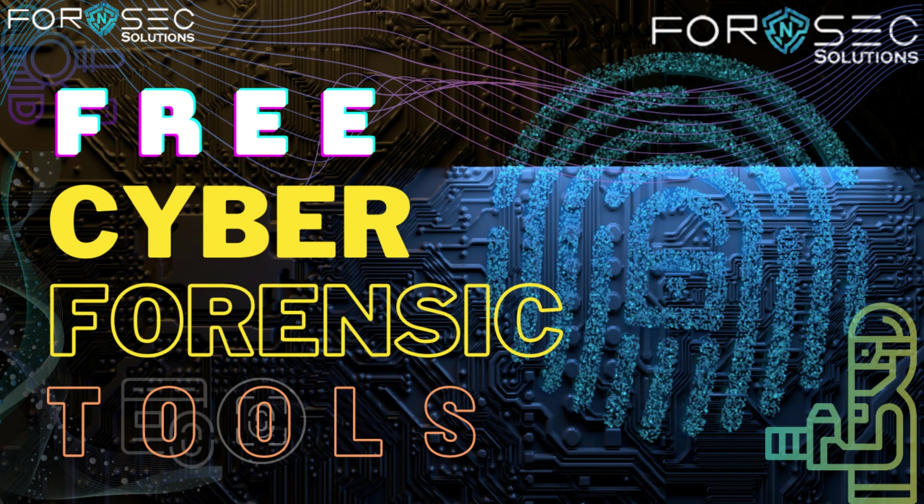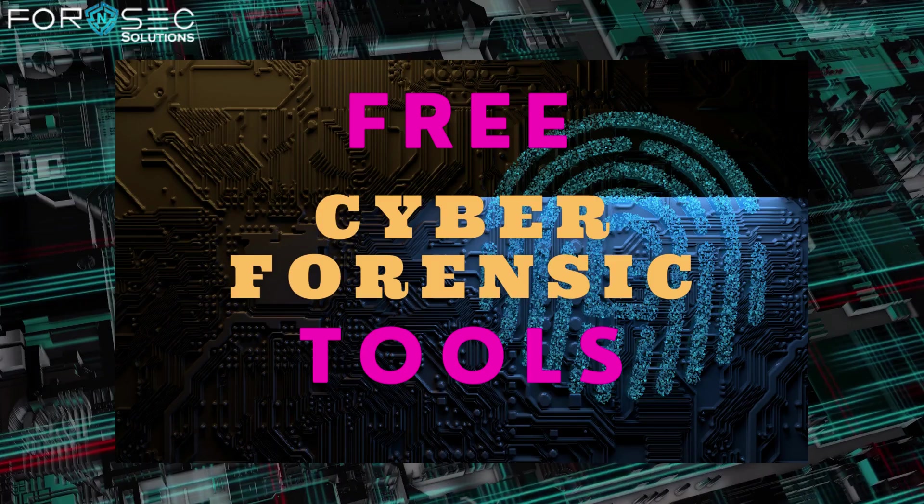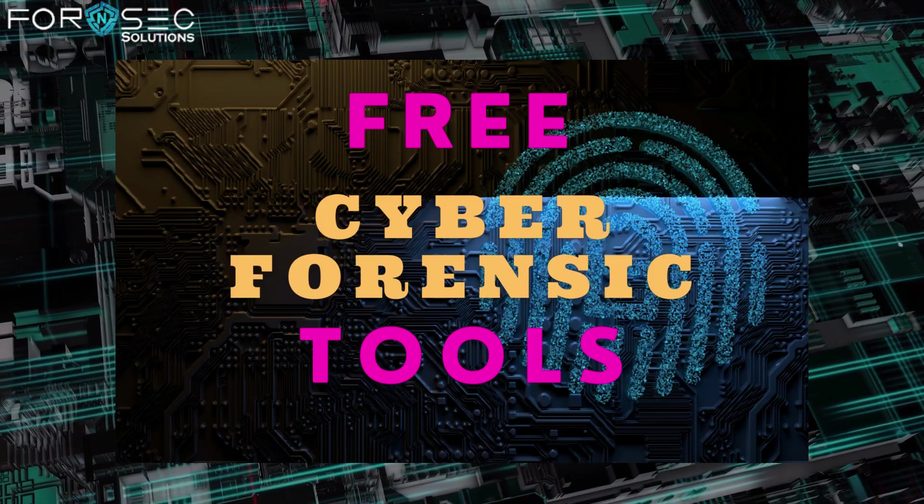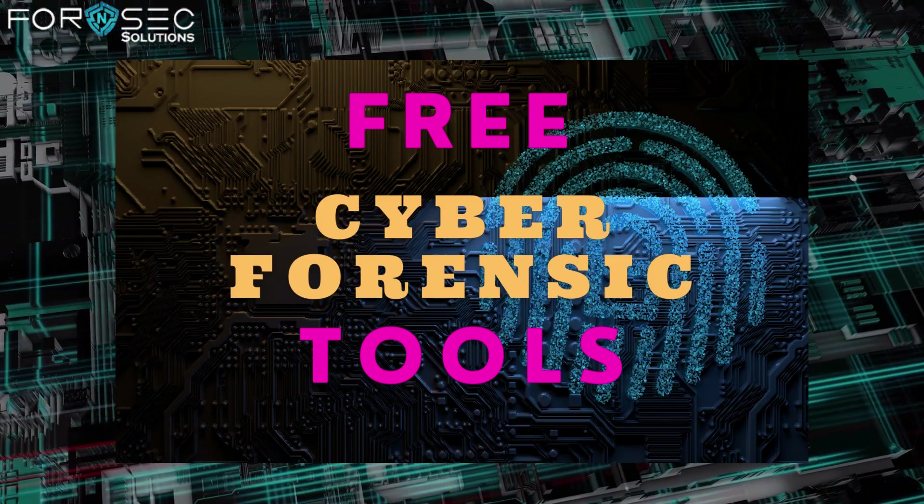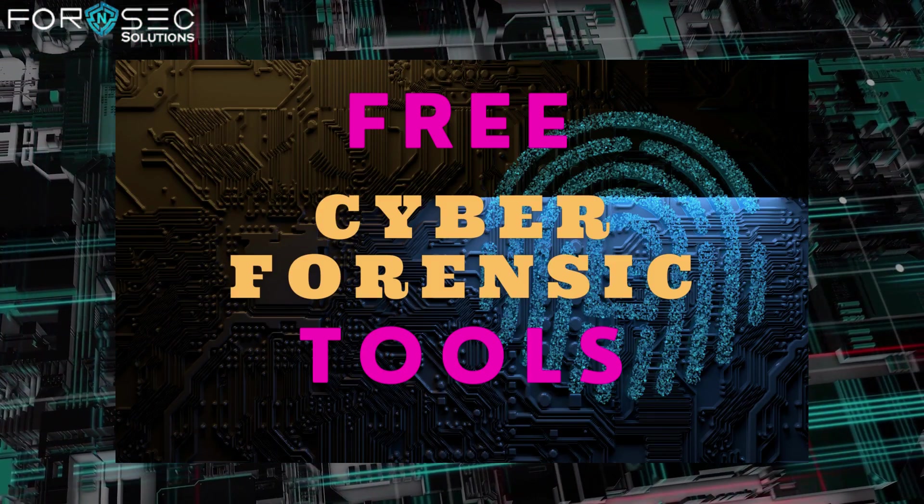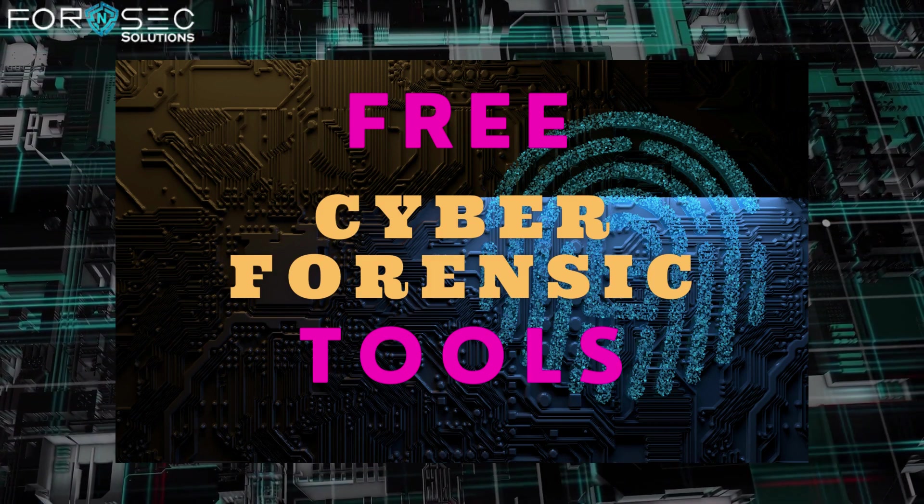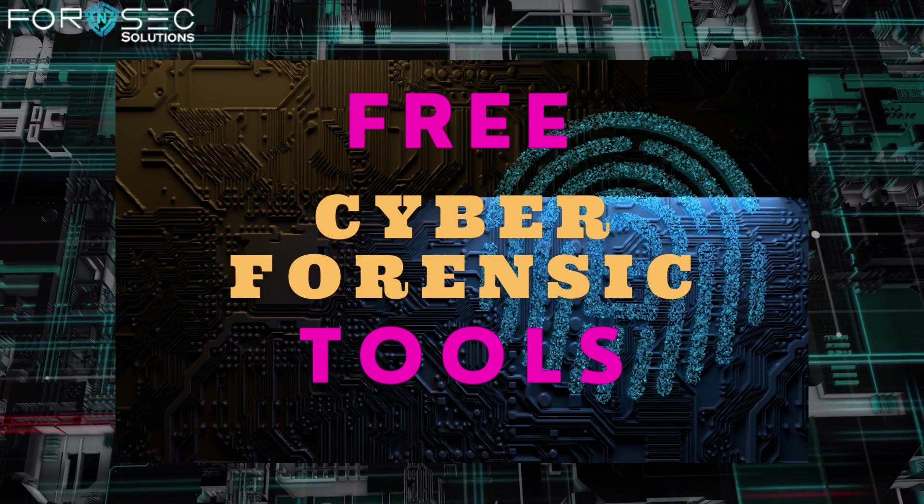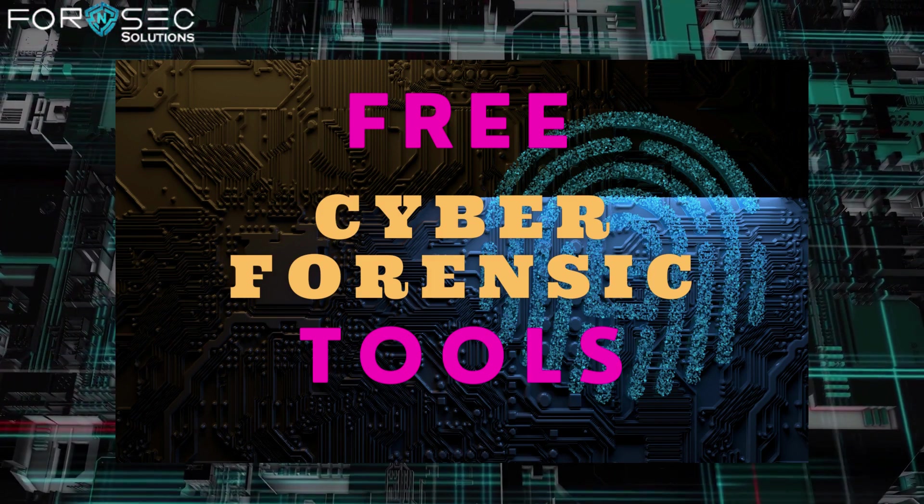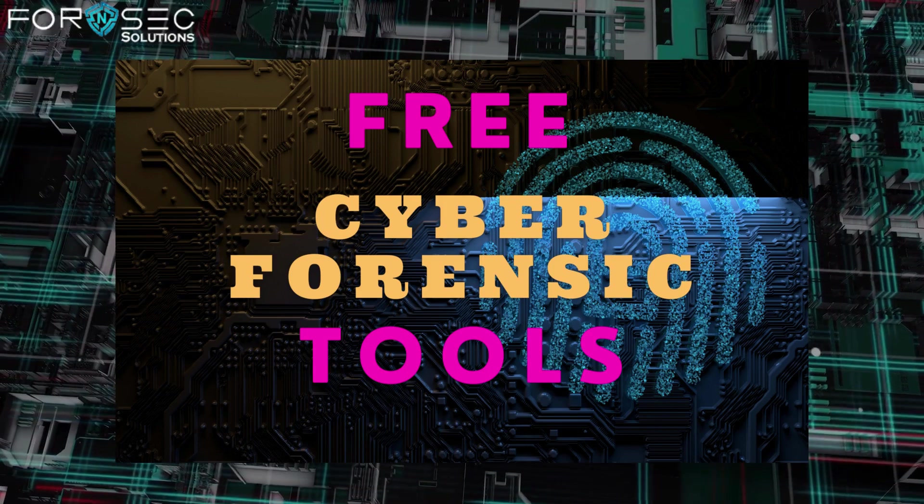Hi everyone and welcome to Forensic Solutions. Today I'll give you seven free cyber forensic investigation tools that I'm sure you would like to know. Just stay until the end of the video so you won't miss any of them.